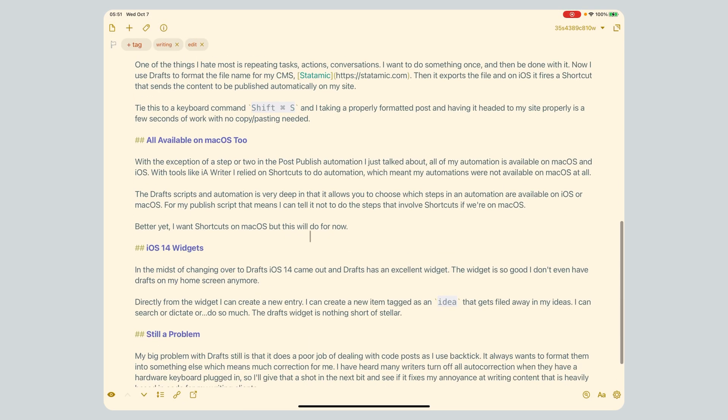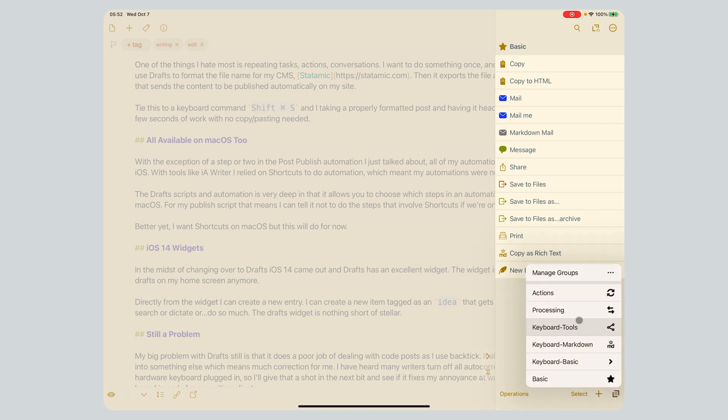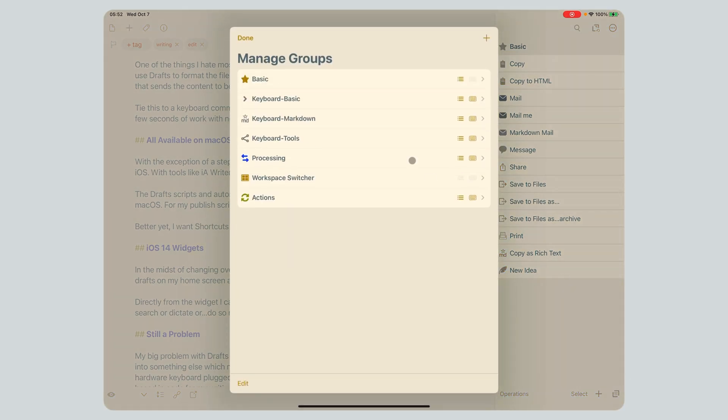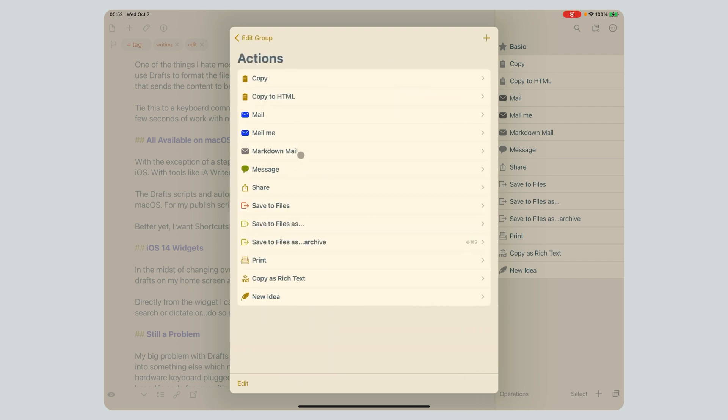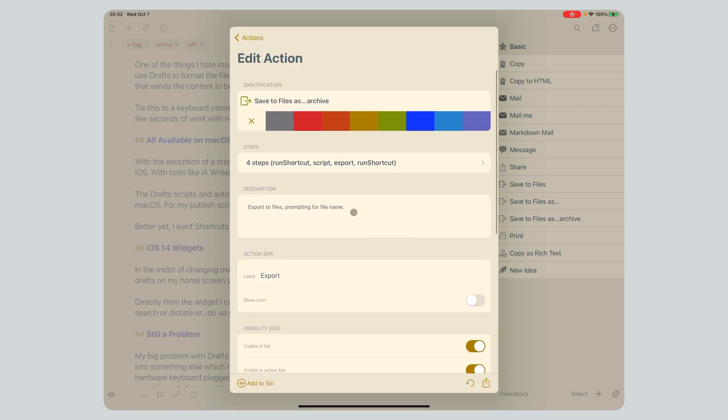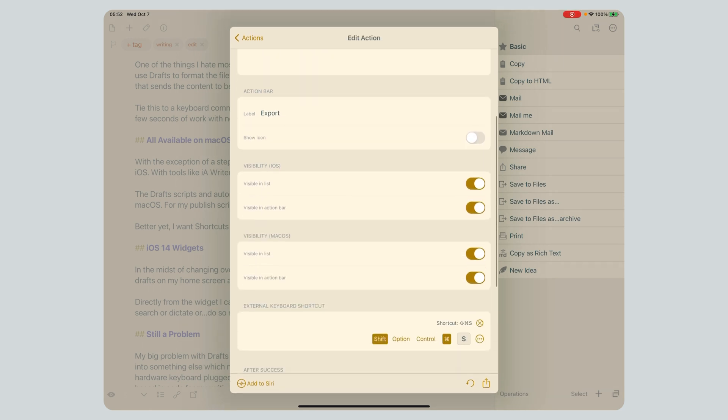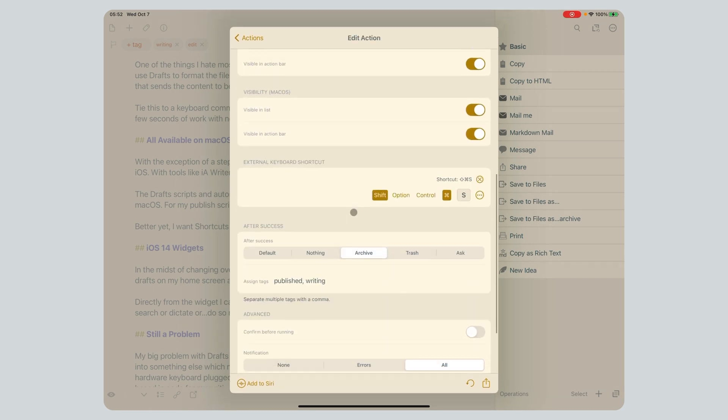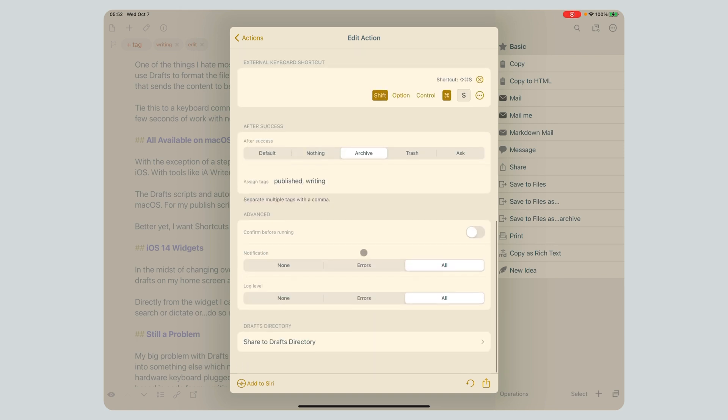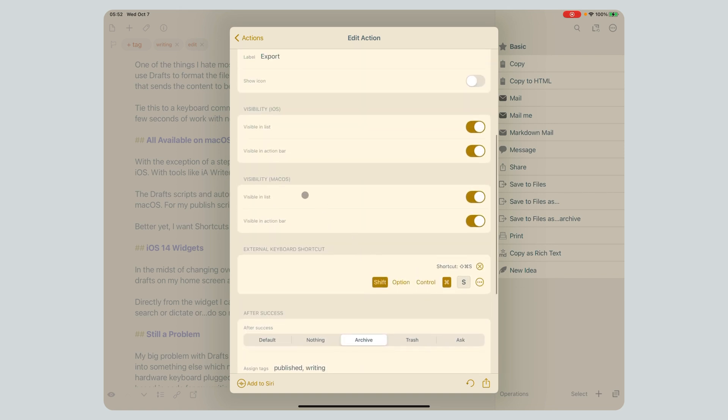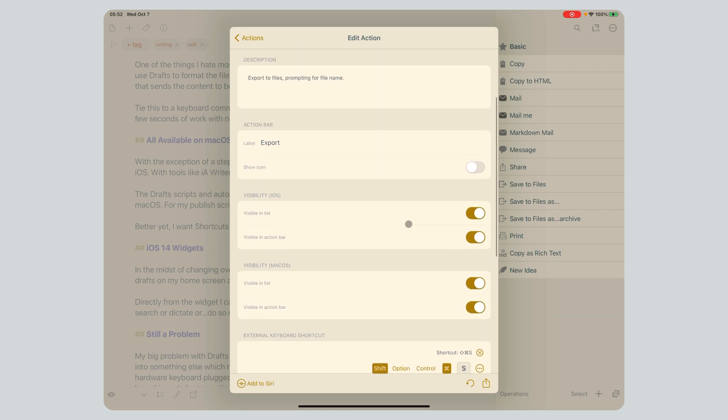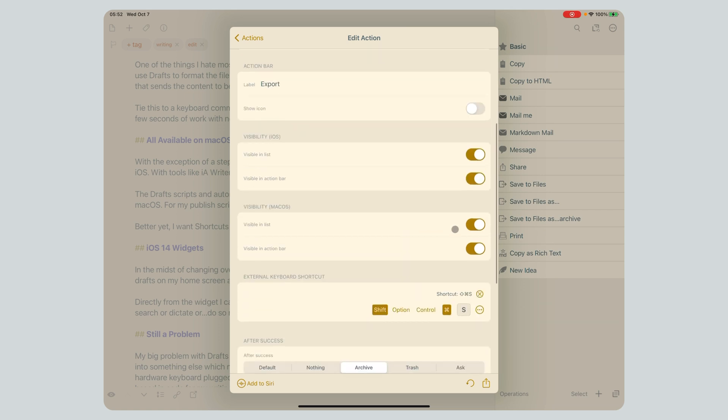Next up, all of this is available on macOS too. Now, with the exception of my post-publish shortcut because it doesn't have Working Copy, but you can actually decide what types of actions and what parts of actions run in macOS. Let's come back in to my post-publish action. You can actually choose, I don't know why two-finger scroll isn't working today. Alright, tied in my keyboard shortcut. And you can show which steps even work, right? Visibility, macOS, visible in list, visible in action bar. So I can say whether this one is actually available in macOS or not.